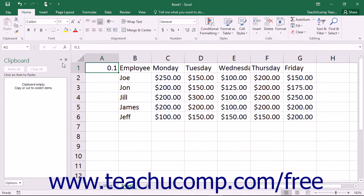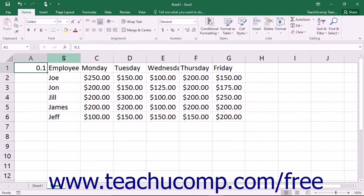You can click the small x in the upper right corner of the clipboard to close it when you have finished using it. If you prefer to cut, copy, and paste using your mouse, then you can use the drag and drop method. You still begin by selecting a cell or cell range, but not multiple non-adjacent cell ranges. You must use the cut or copy buttons or keyboard shortcuts to do that.